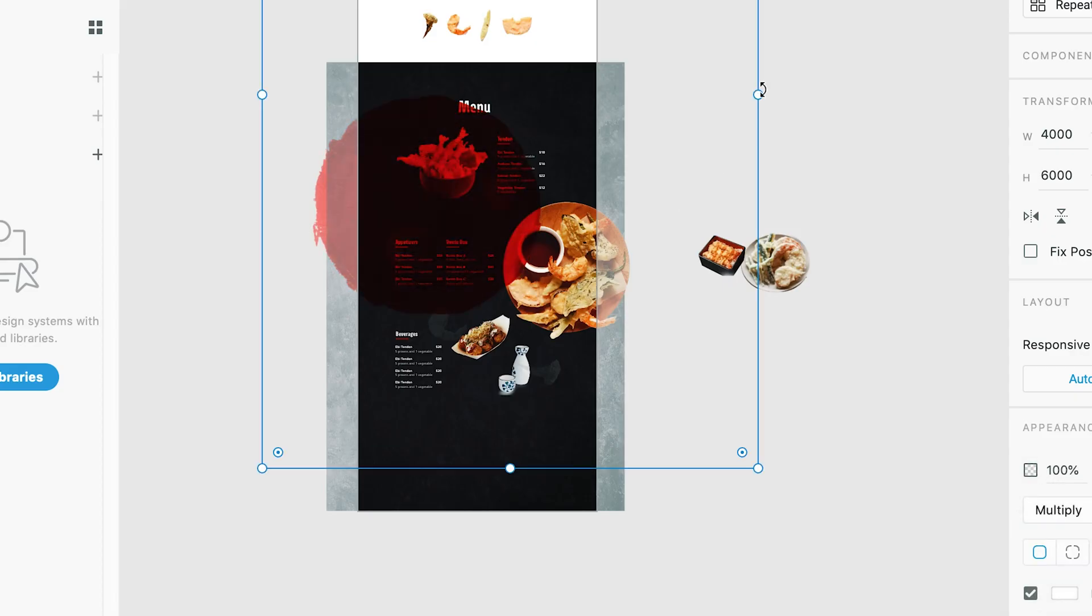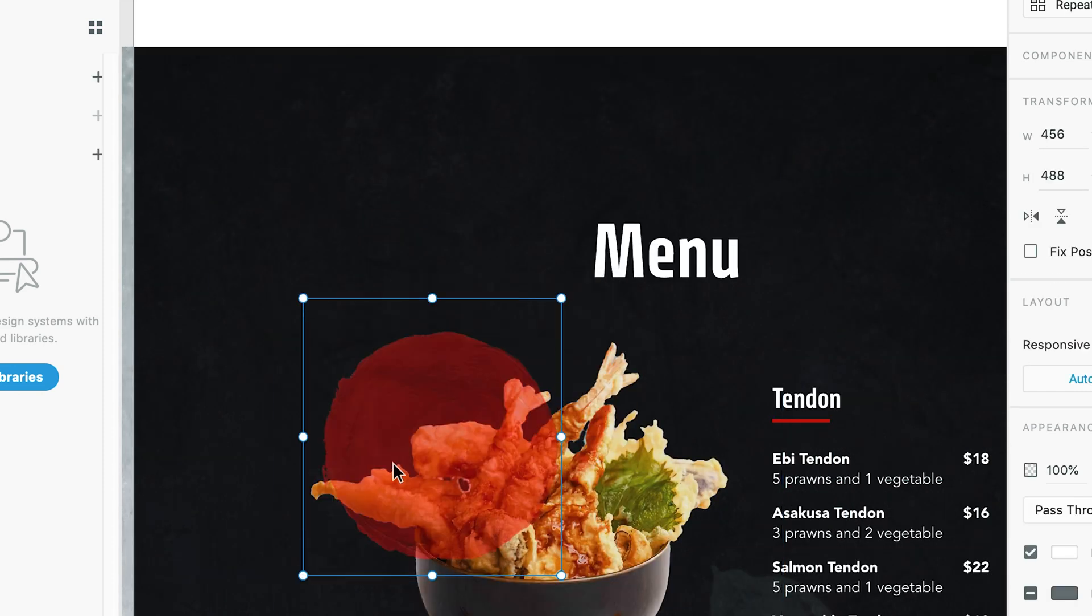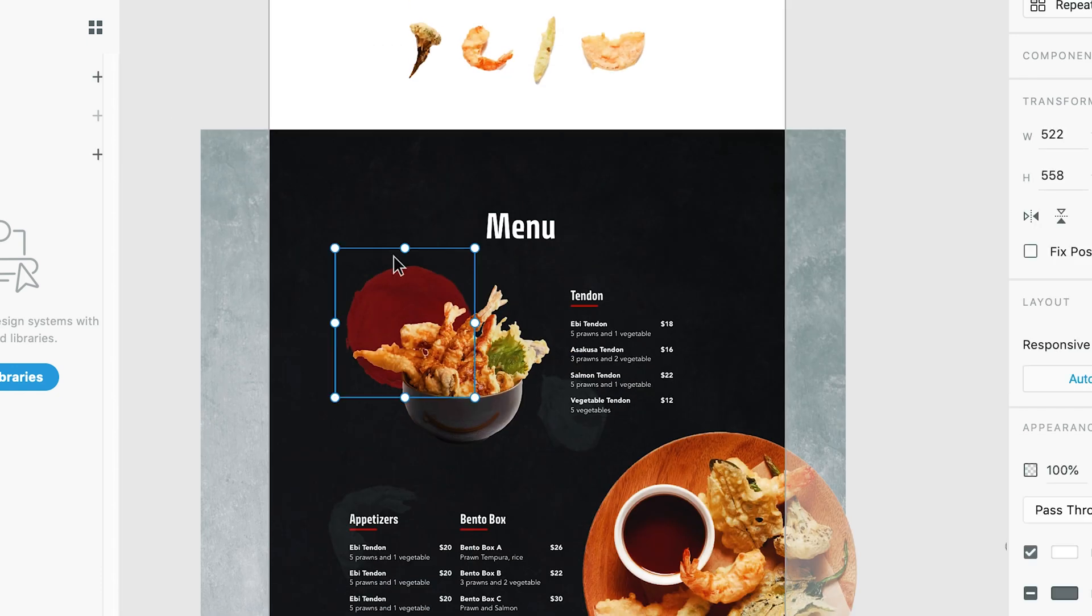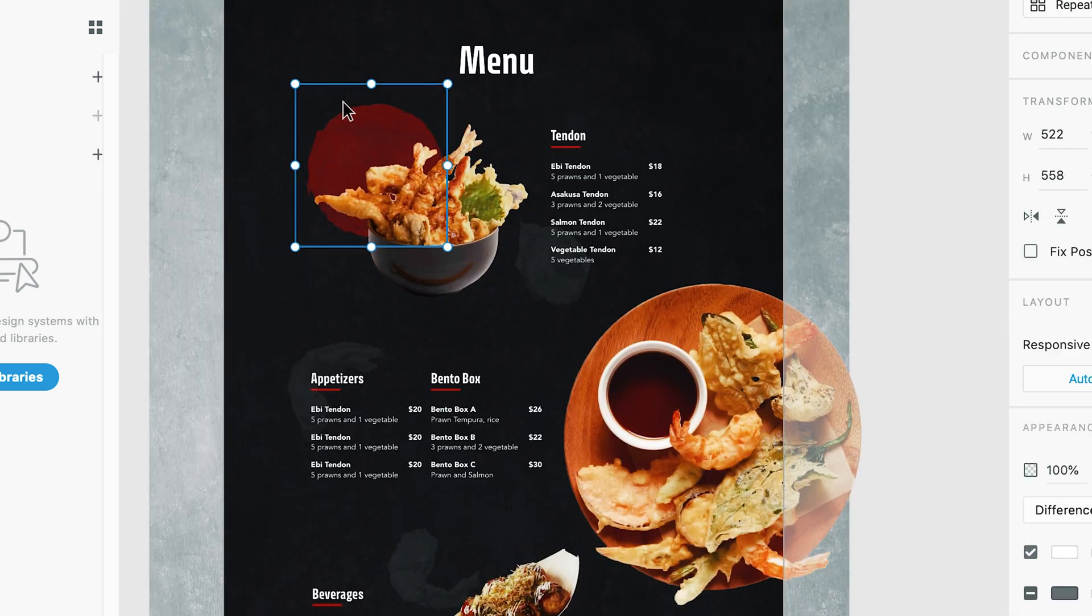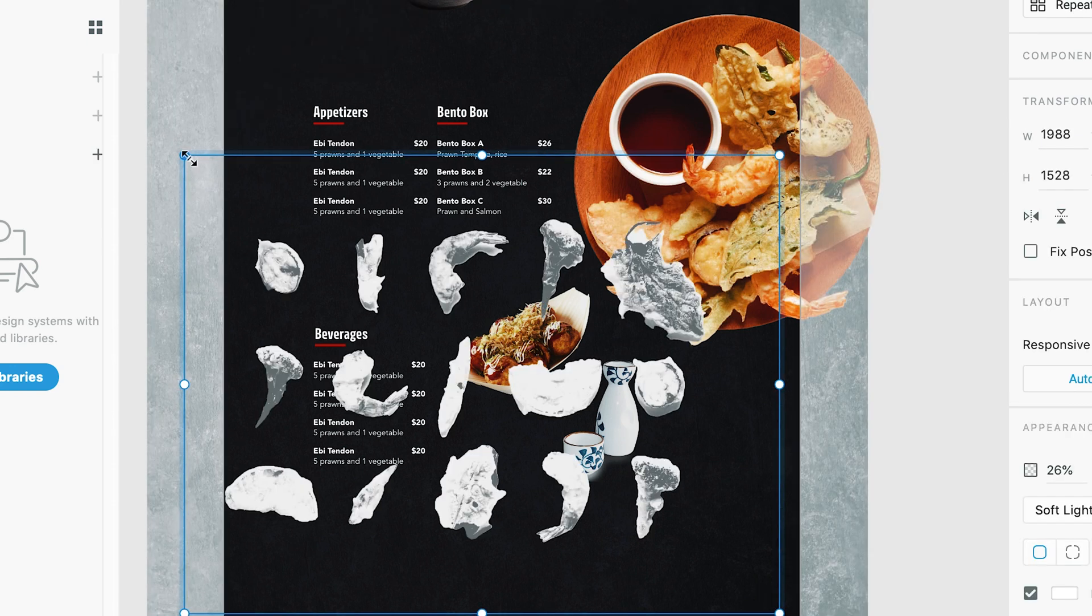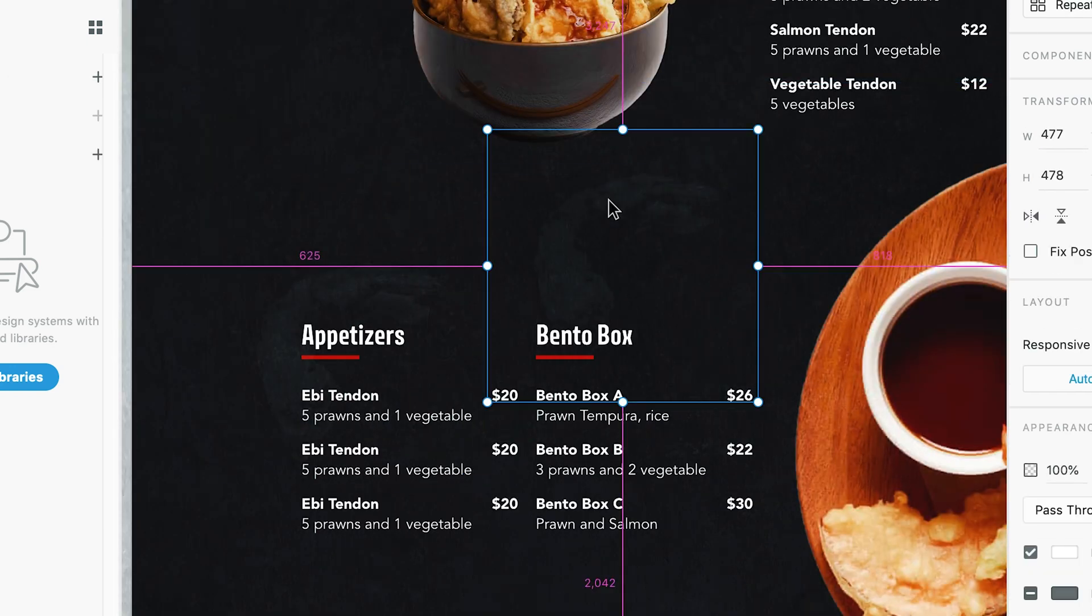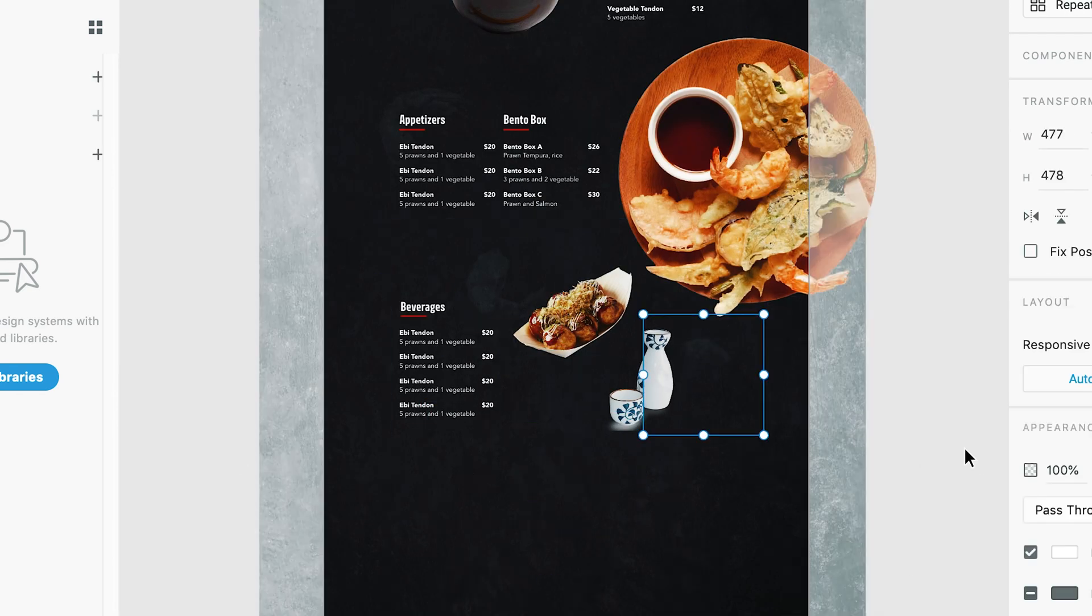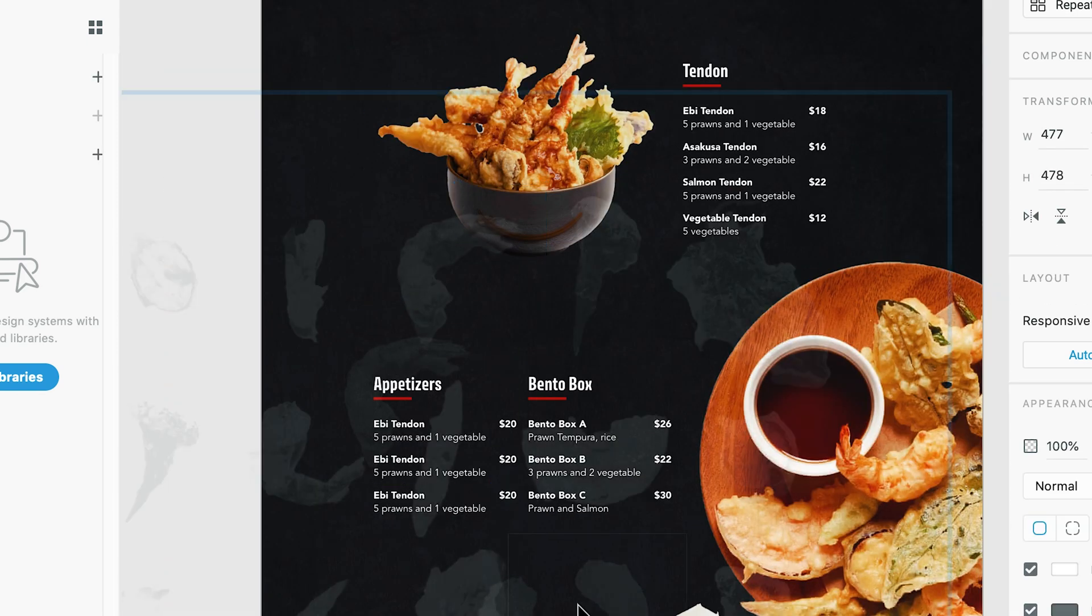After trying out a few layouts for the menu, I finally found something that looks good to me and I paired it with a textured background. To give this menu design some more interesting elements, I like this idea of adding a silhouette type image of tempura pieces. And as you can see here, I have a shrimp tempura. I think this adds more depth to the design and I'm really a fan of how it turned out.